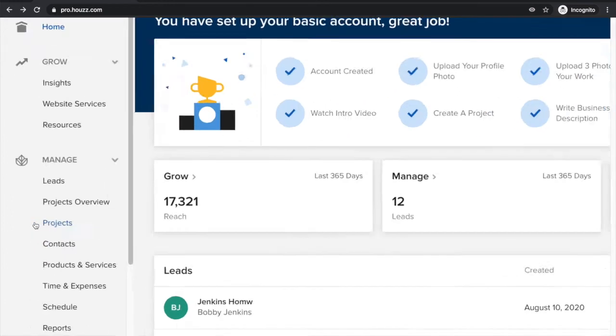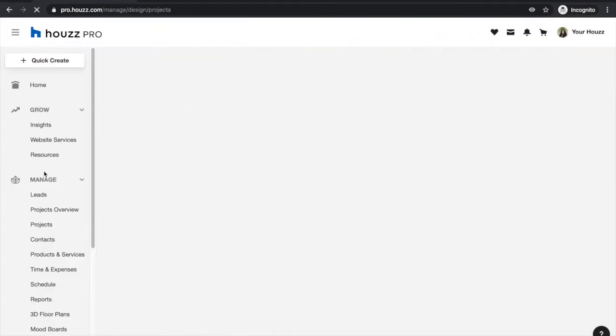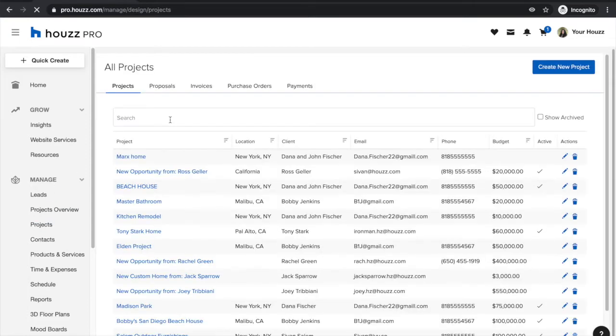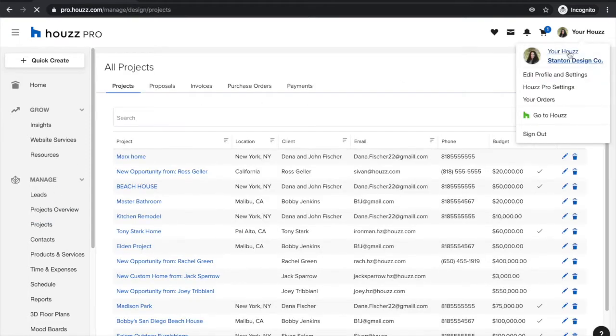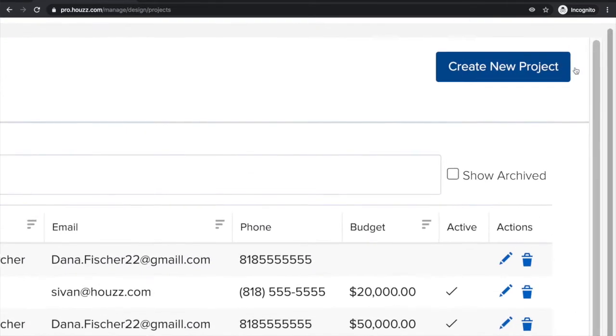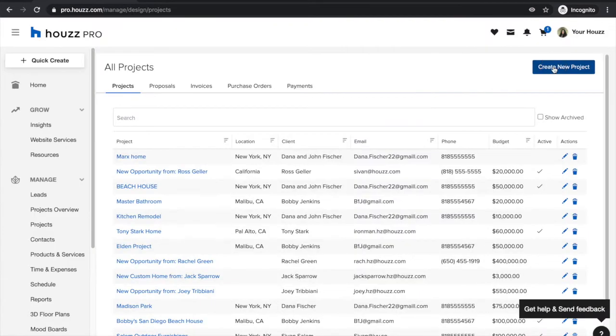All you're going to do is simply click into the projects tab right over here below manage and you'll simply need to create a new project by clicking on the create new project button.